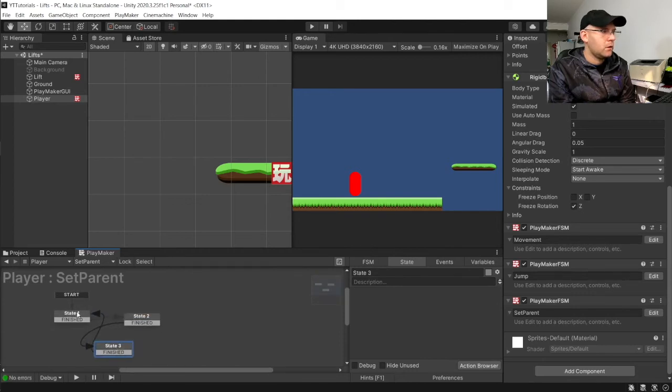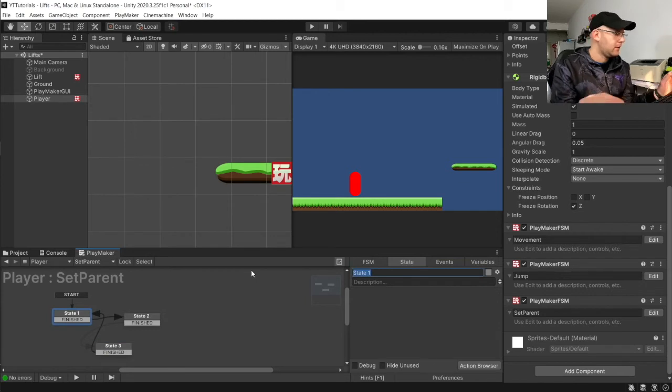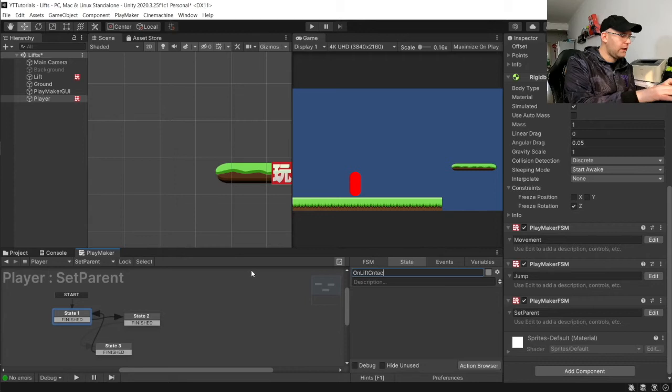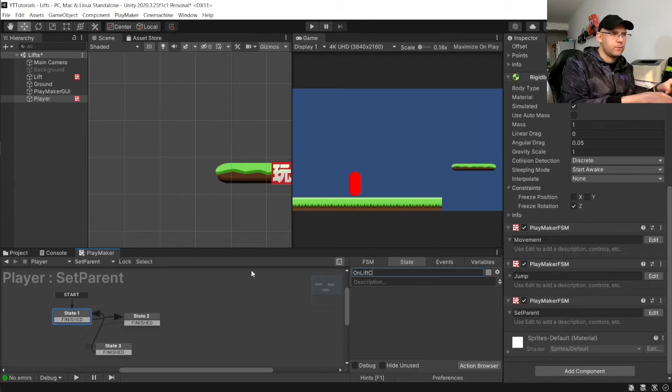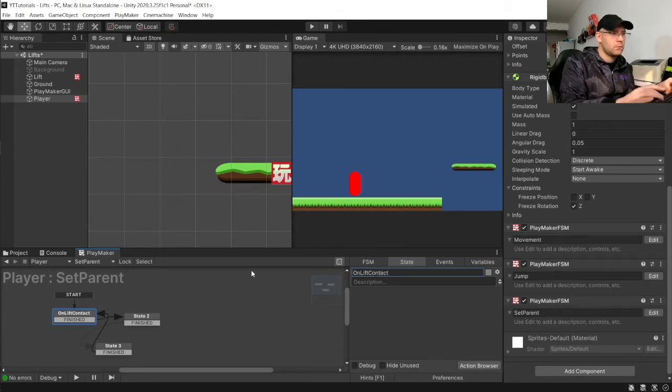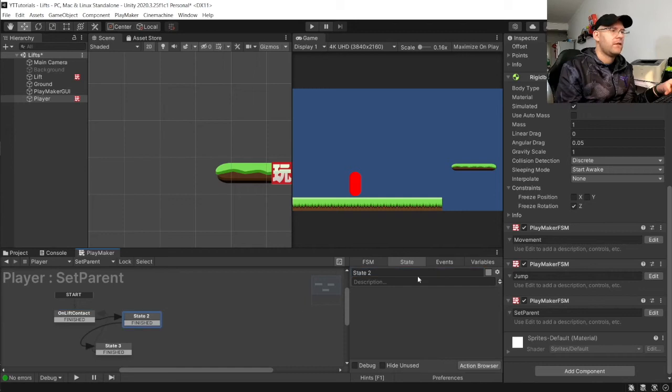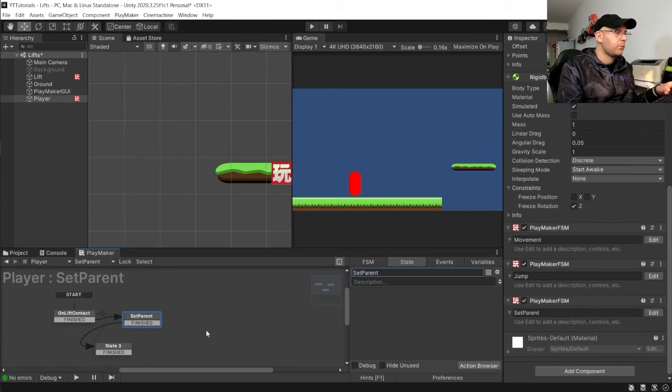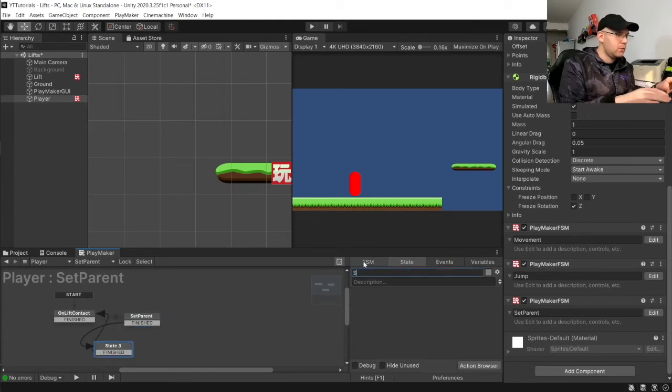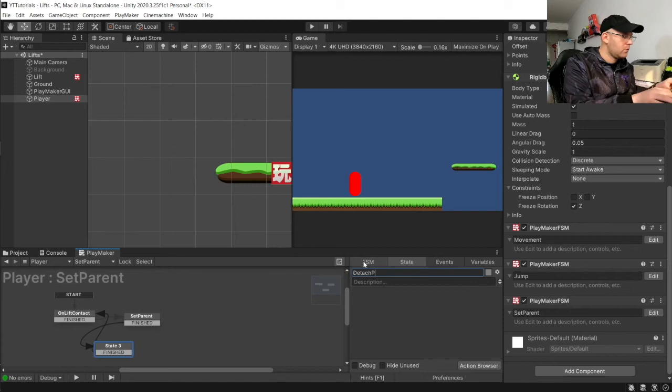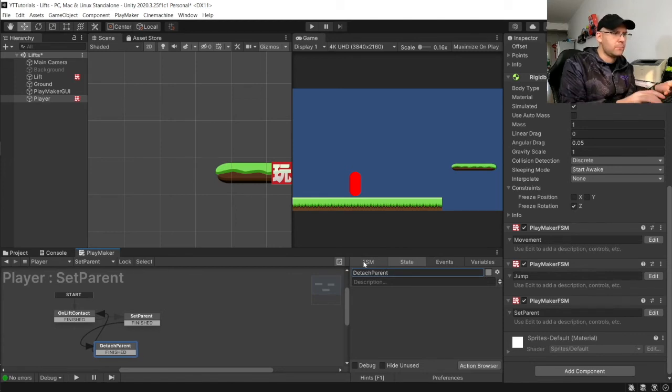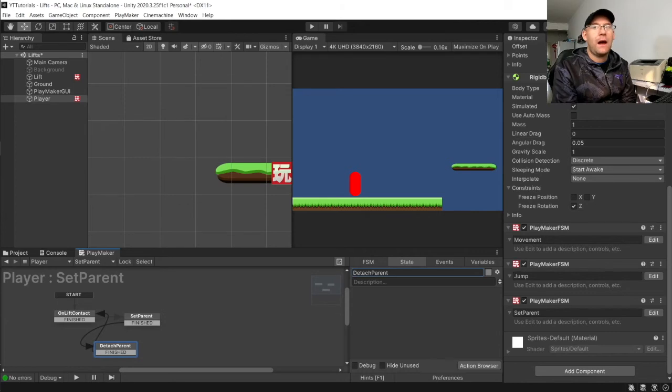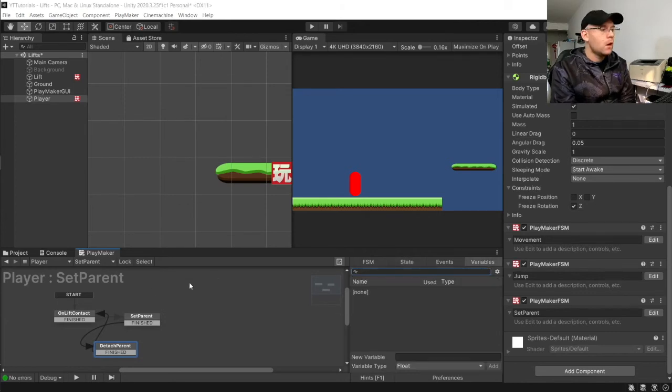And we're going to add finished to these. And link them up. And this one will say on lift contact. This one we will call set parent. And then detach parent. So, we're going to add our actions to this one now.